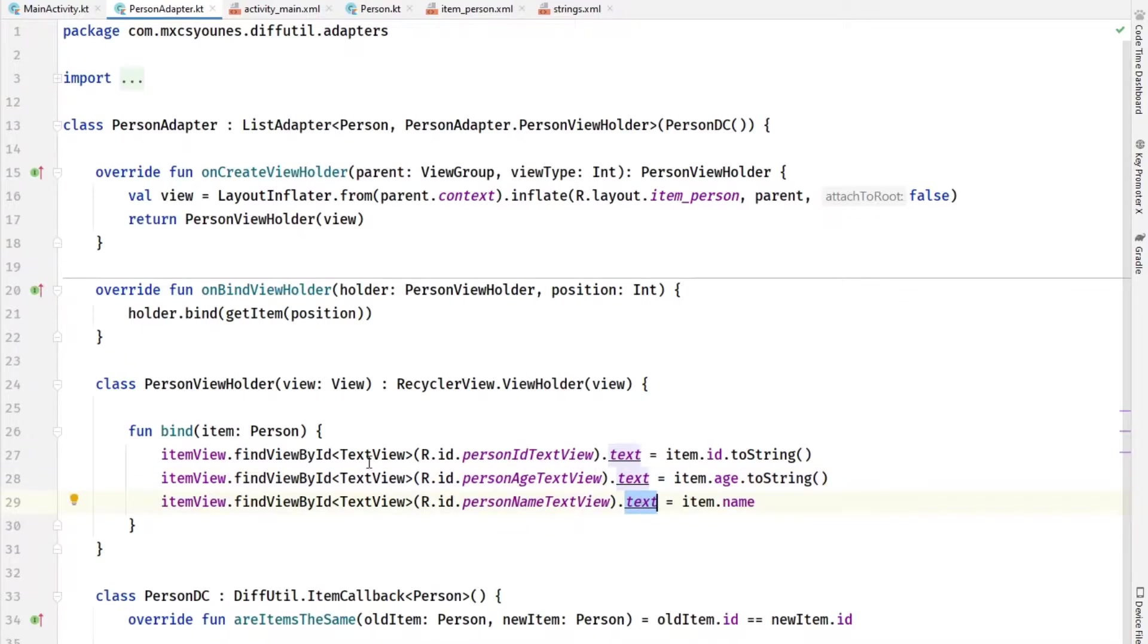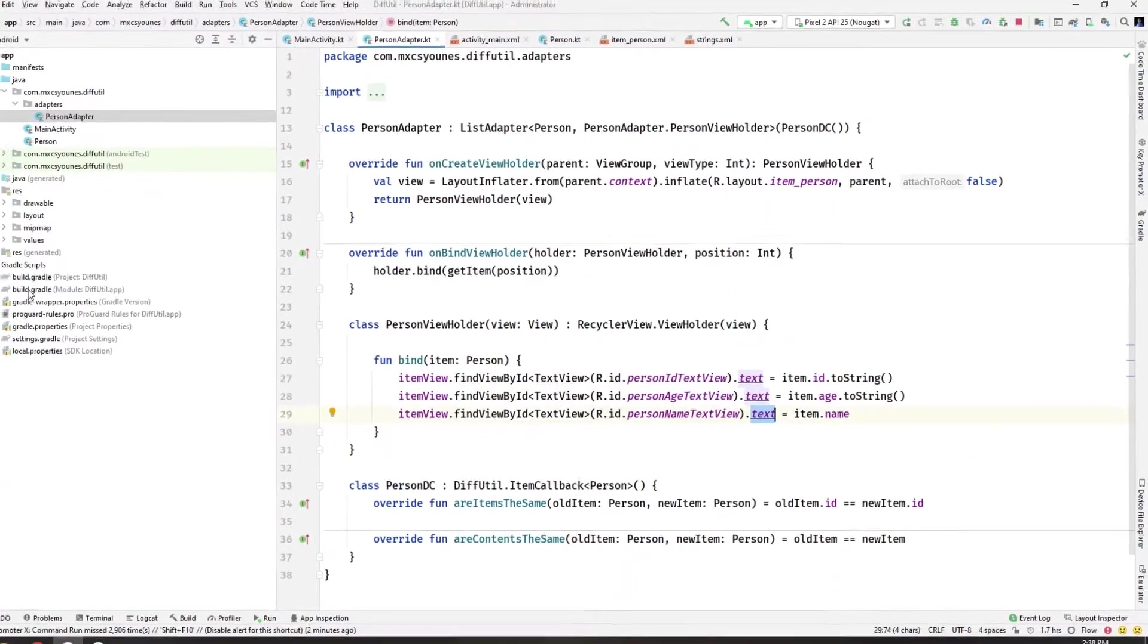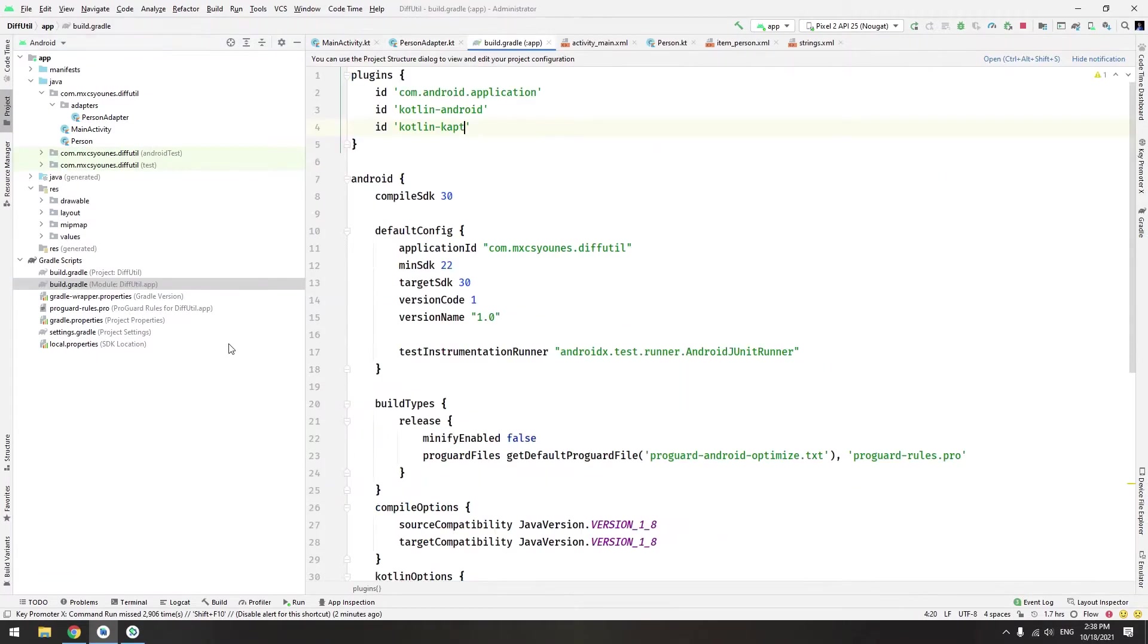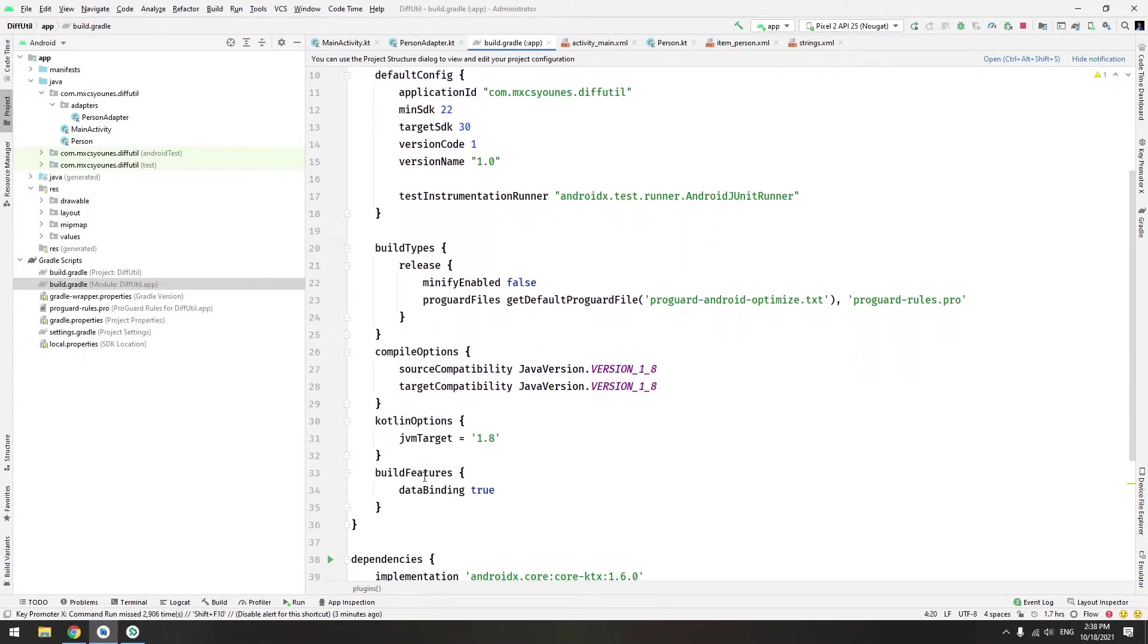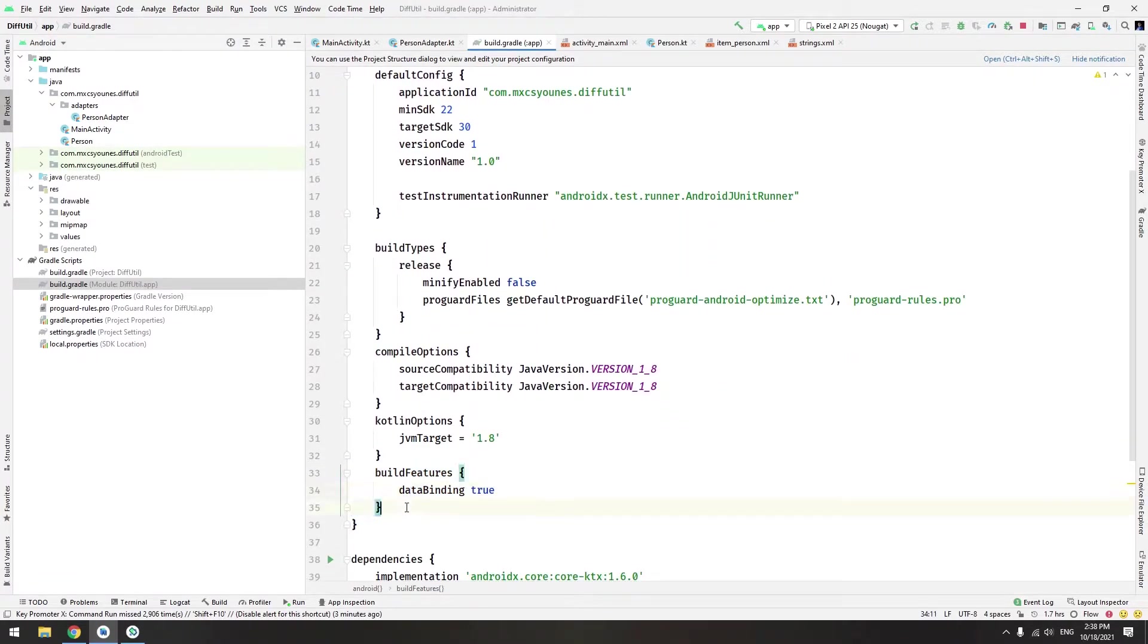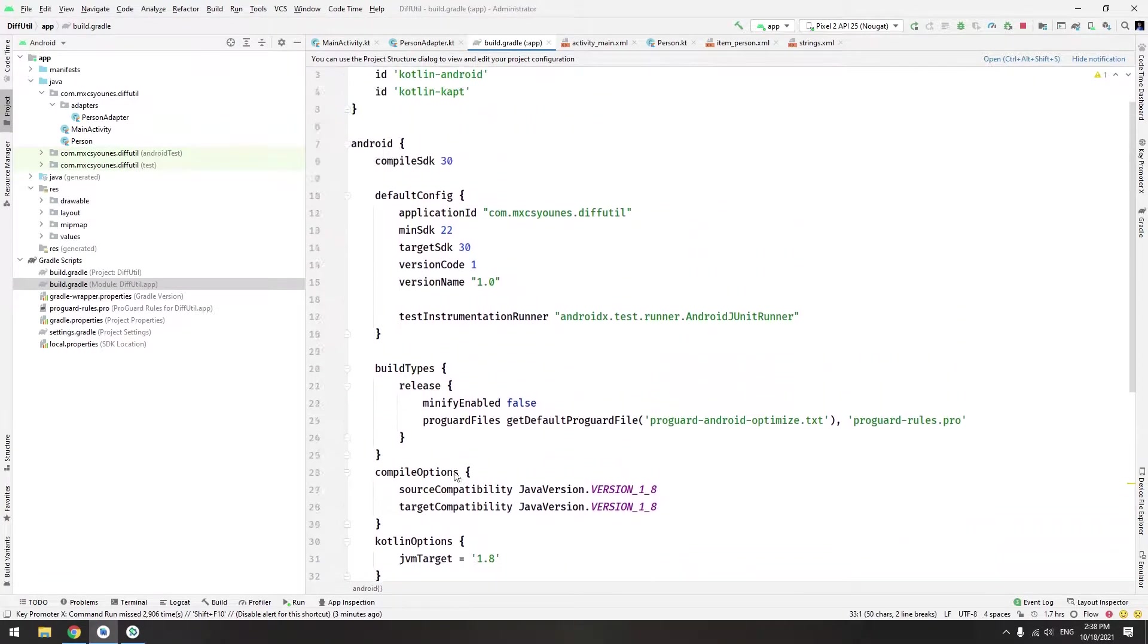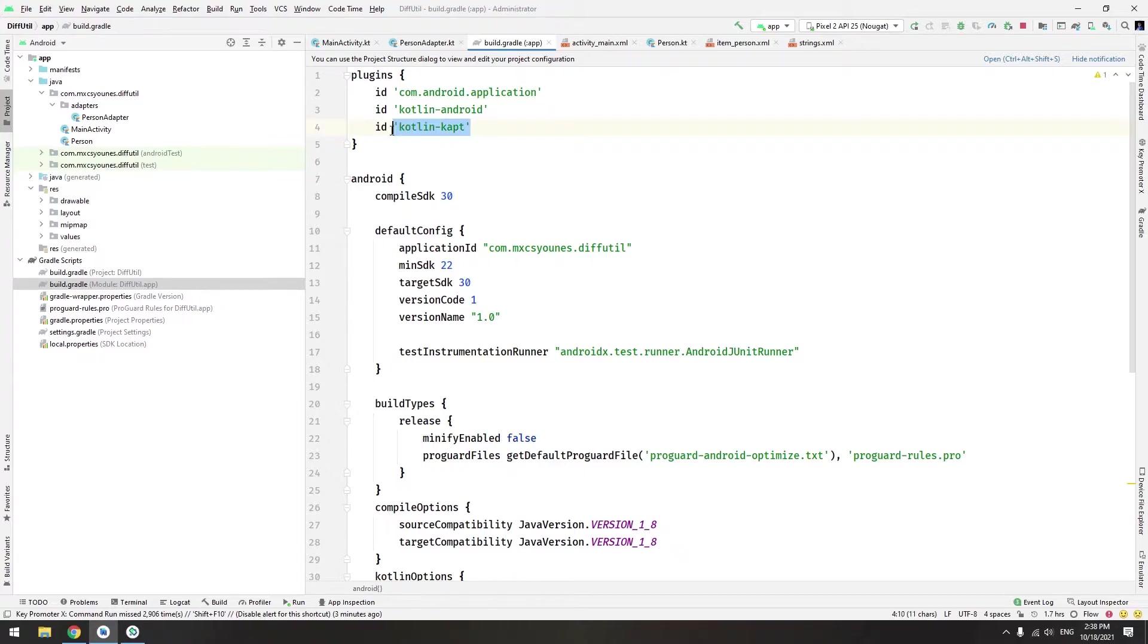First thing to do is, as always, you have to go to the build.gradle file and enable data binding like that - this line. And always add the plugin of kotlin-kapt.